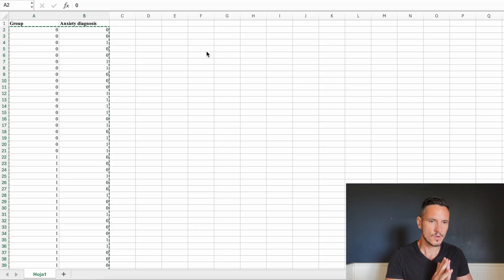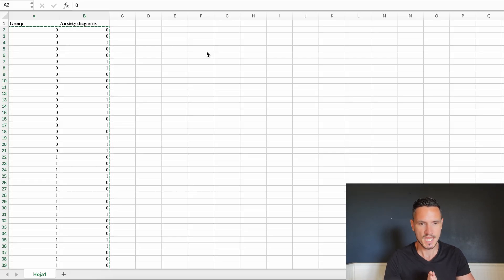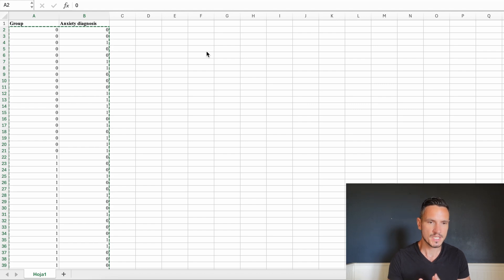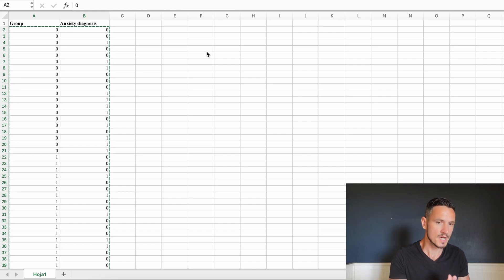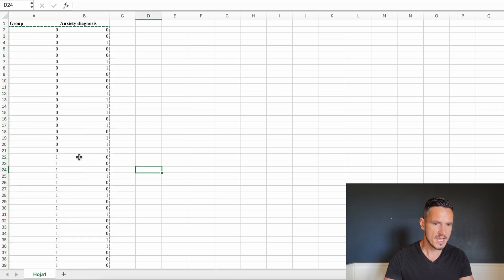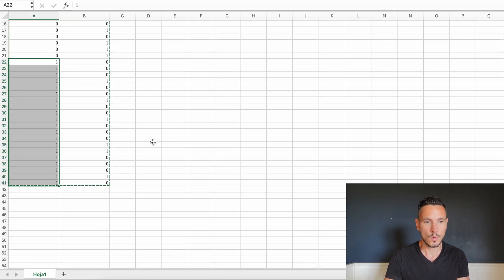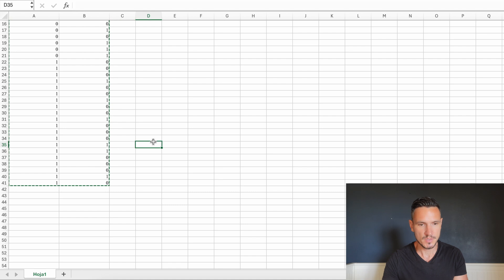We normally use this test when we have two categorical variables comprised of at least two levels. For this example, let's imagine we are interested in the effectiveness of a treatment for anxiety. We have 20 people represented by zeros who are in a placebo group, and 20 people represented by the number one who are in a treatment group.